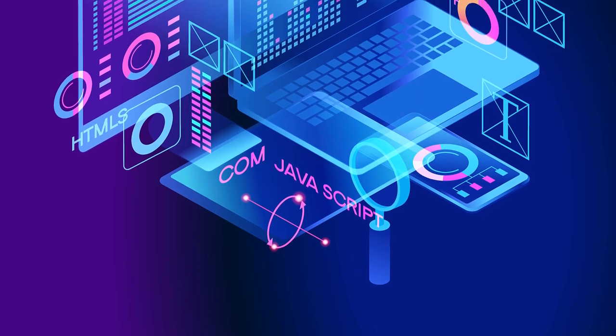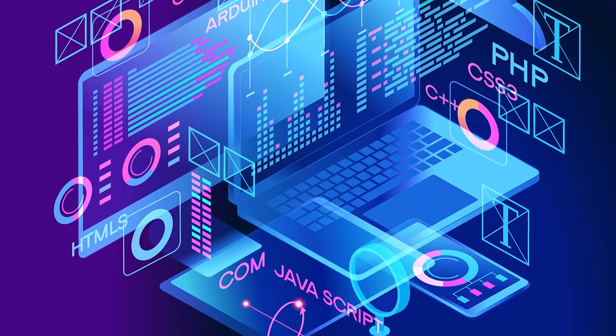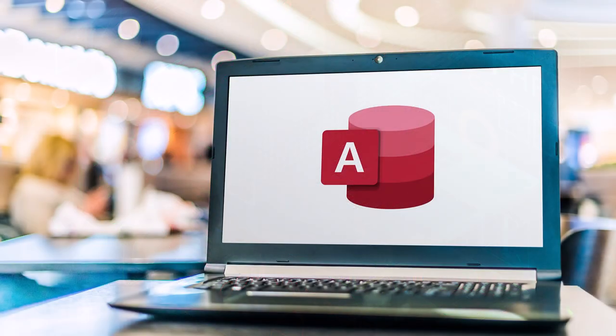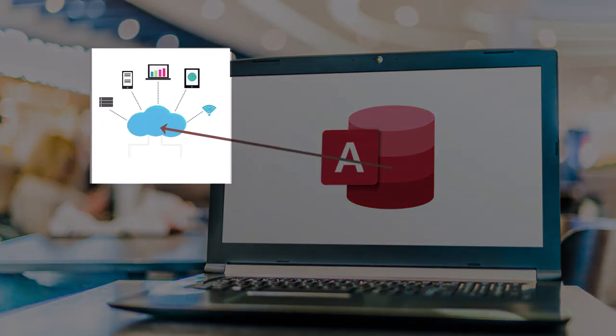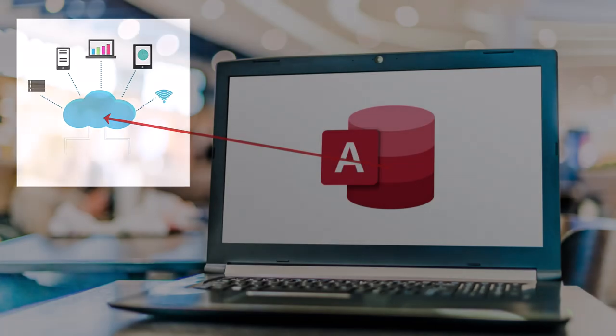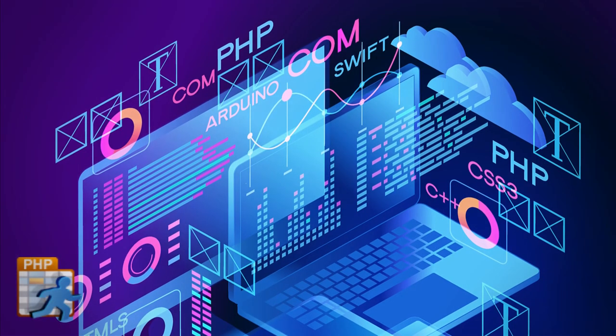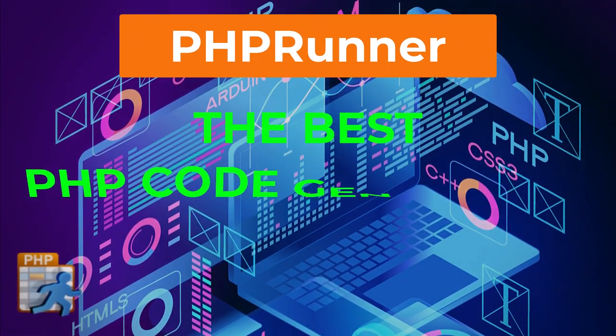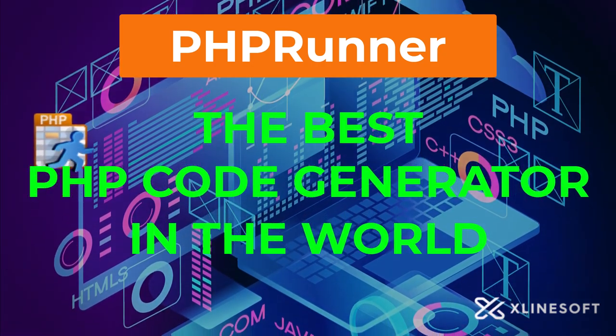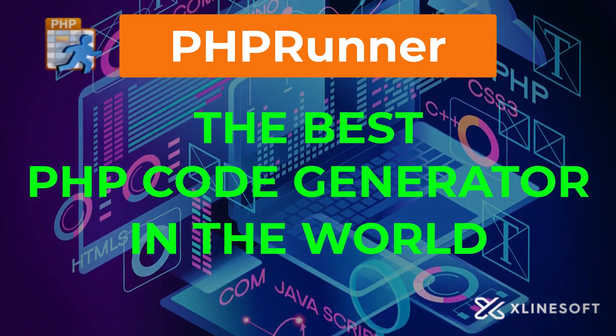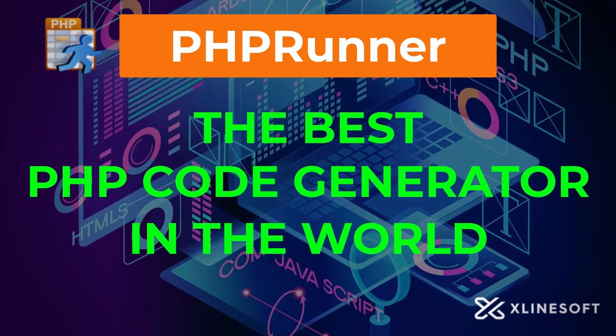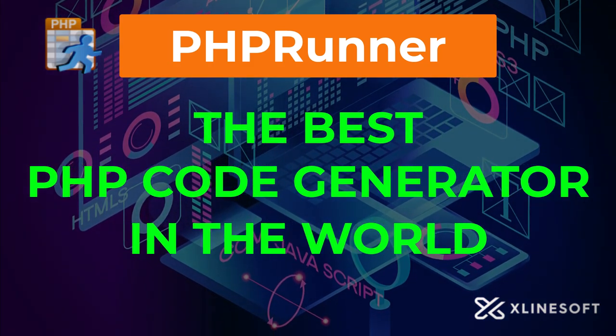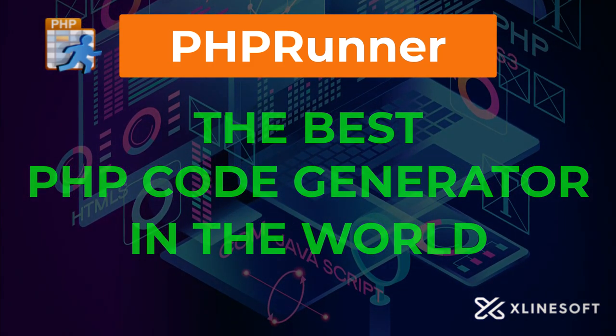Are you developing or considering developing sophisticated data-driven web applications? Or perhaps you already have a local application that is working well, but it is now time to move it online. PHPRunner will help you achieve this goal 90% faster by generating professional code, so you don't have to. It is the best PHP code generator in the world.